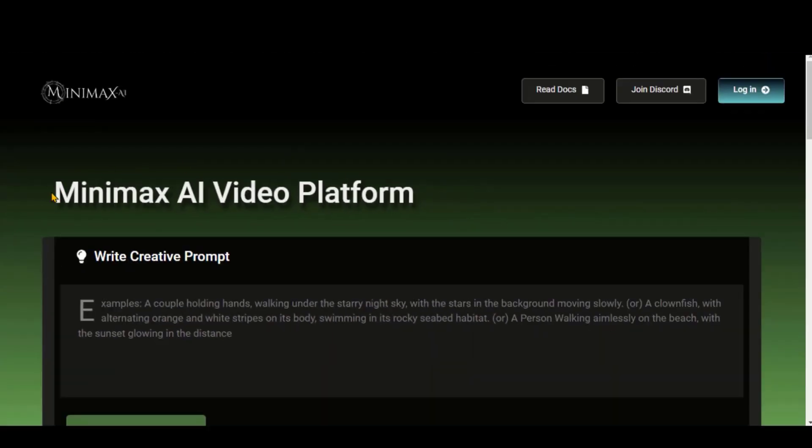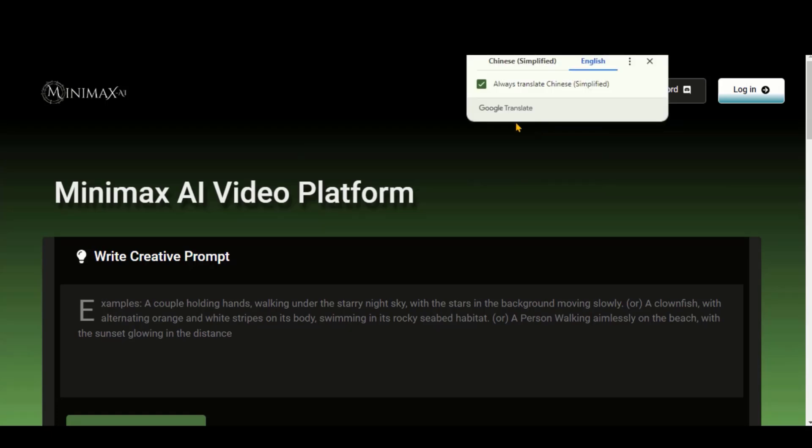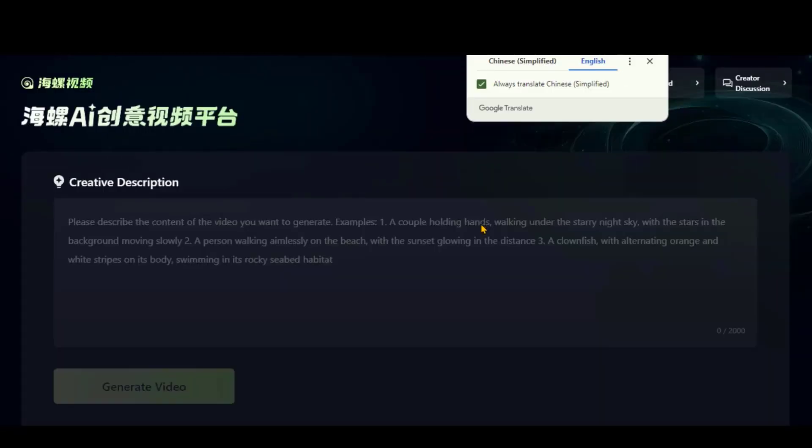Hailwe AI is a new text-to-video generator tool from the Minimax AI video platform. Just click the login button and you'll be directed to the main website. This tool is in Chinese, but you can translate it into any language.